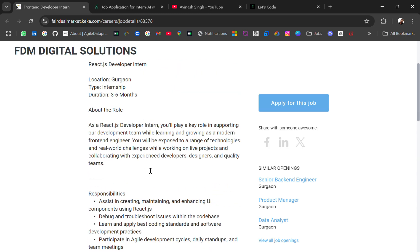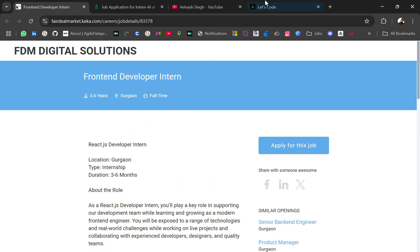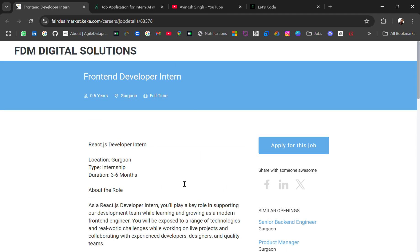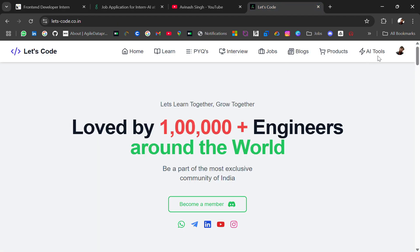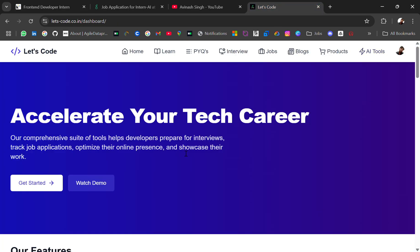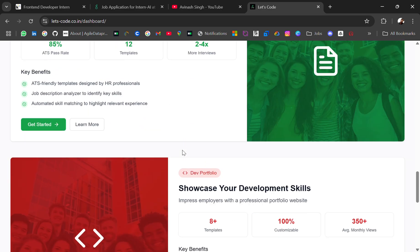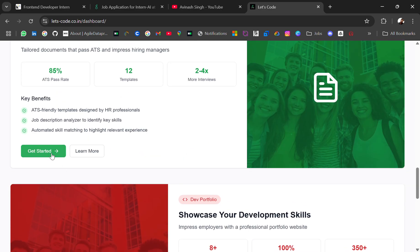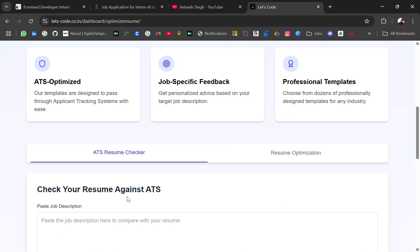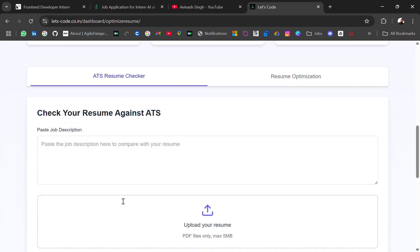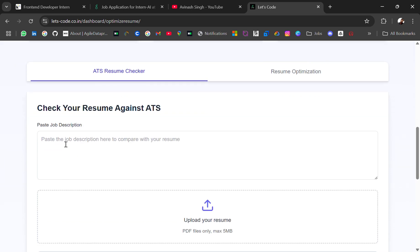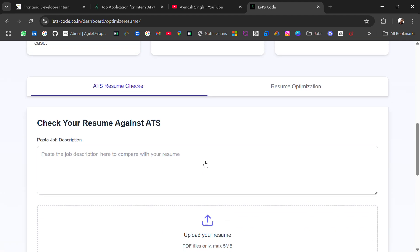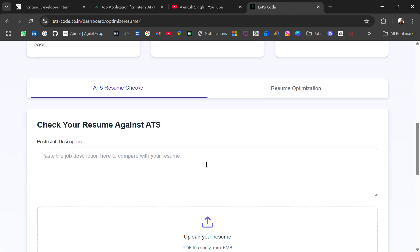Before applying, optimize your resume. Paste the job description in ChatGPT and take out the keywords which should be in your resume. Also, you can optimize your resume by using our AI tool where you just paste your job description and upload your resume. You can check the ATS score, how much it's optimized according to the job description.